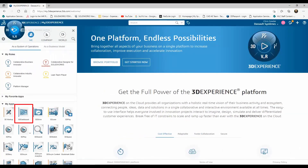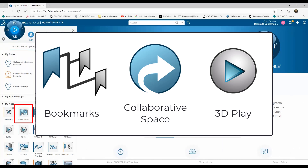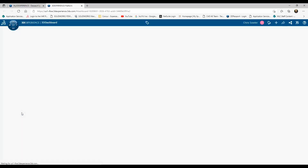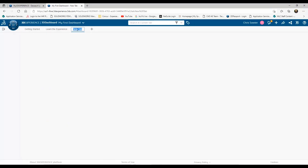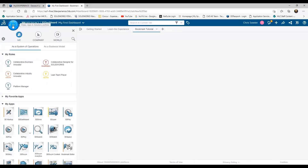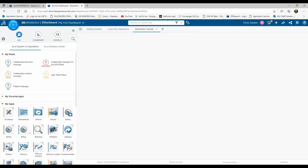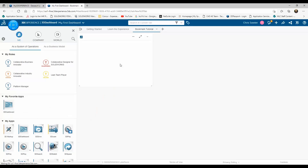I'm going to build a dashboard here that will house three apps: bookmarks, collaborative space, and 3Dplay. Let's start off by creating a new tab on my dashboard — I'll call it Bookmark Tutorial. We'll click on the compass to access all our apps, then pull the ones we need into our dashboard and customize the layout to make navigation simple.